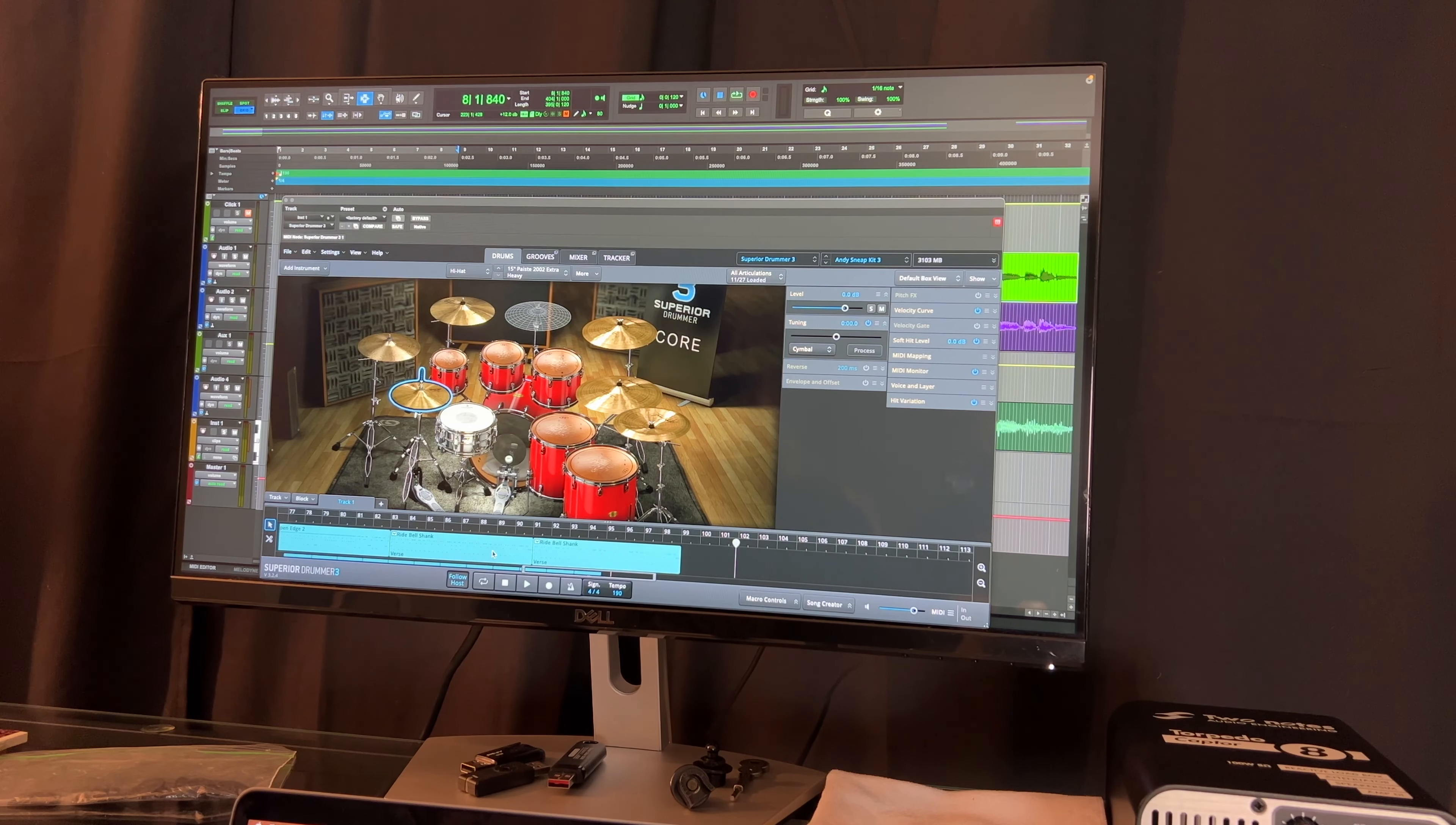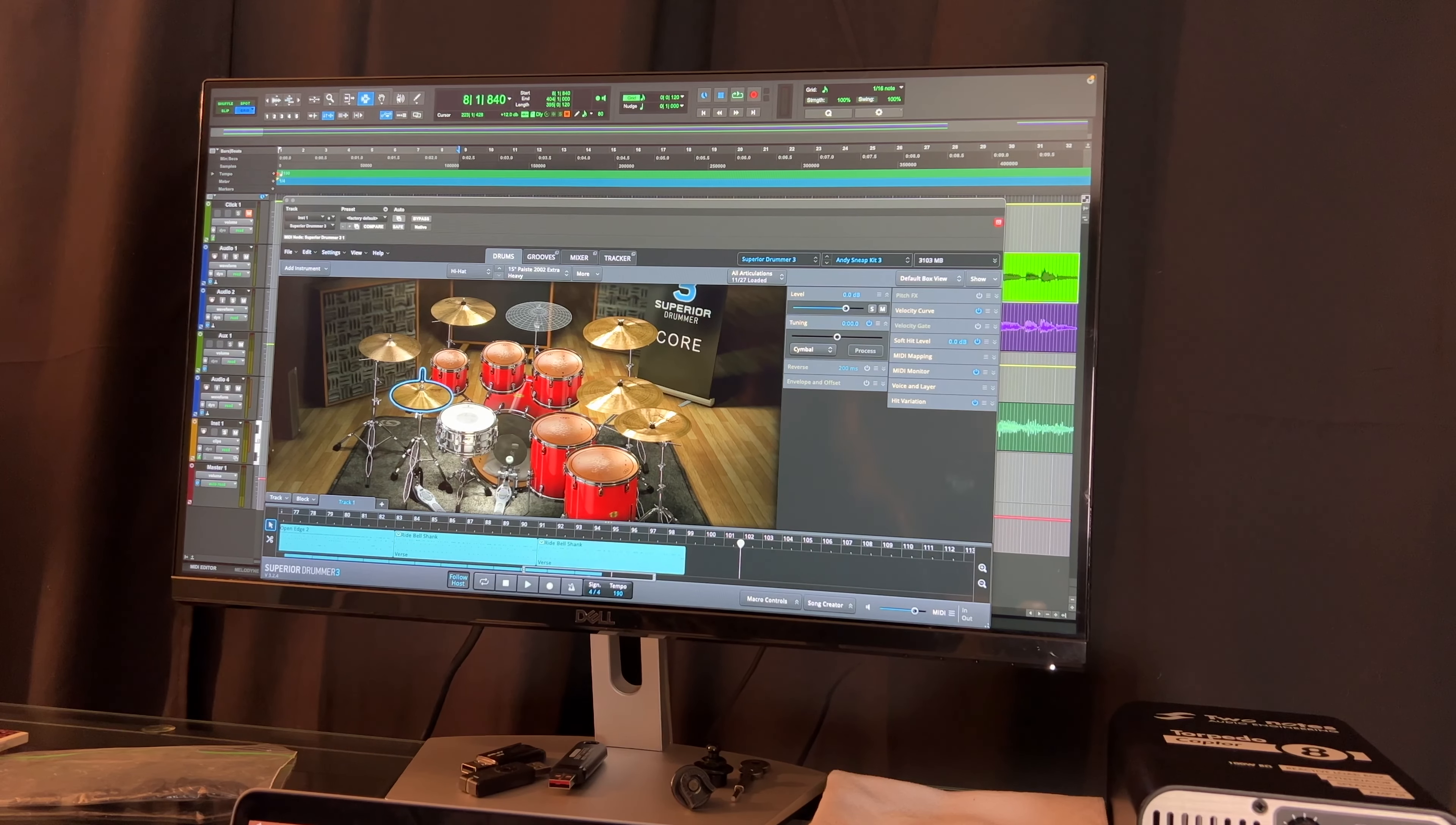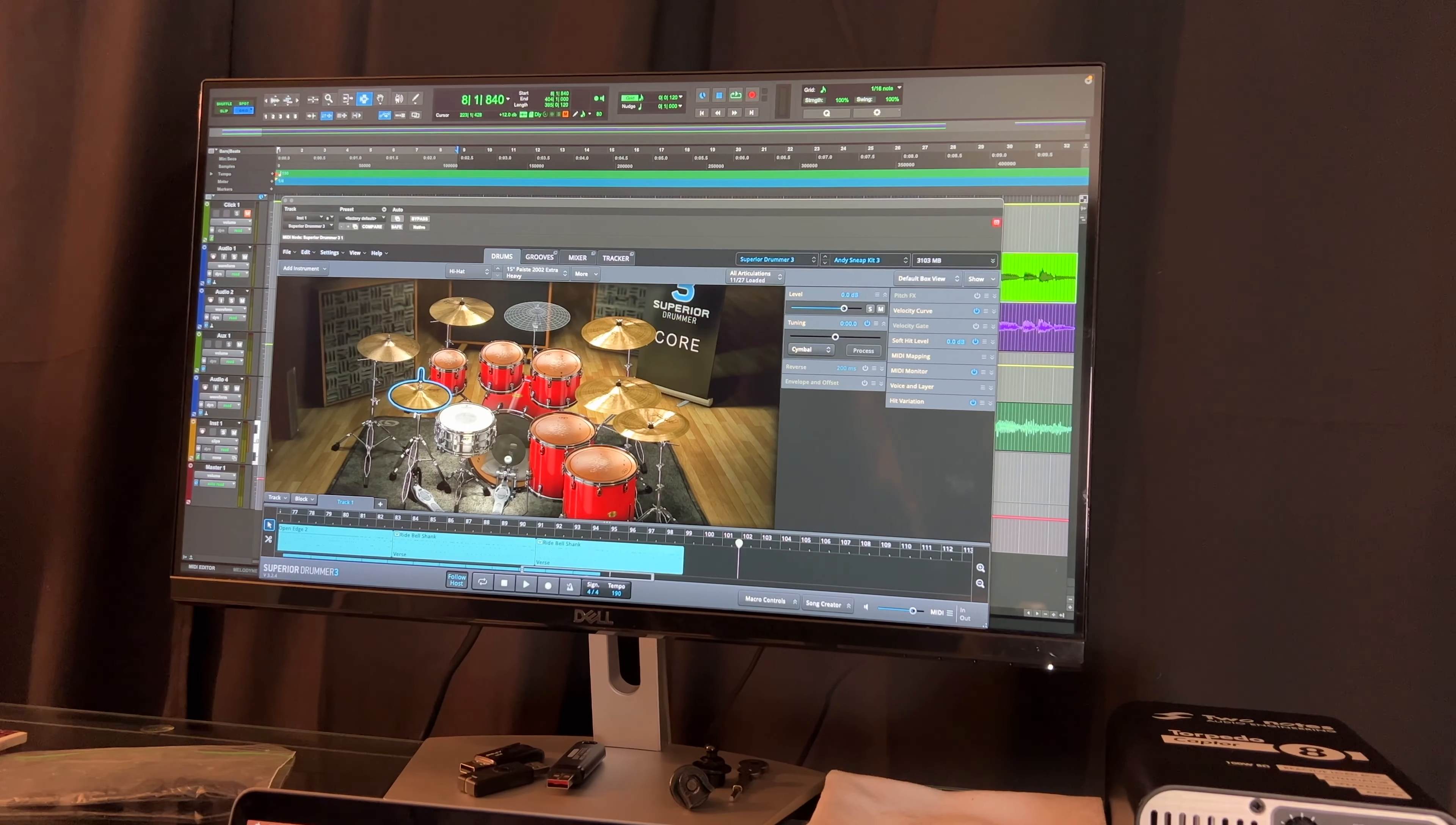I just dragged the midi files into the program. You just pull them, you can just drag them right out of here, put them down in, and they're in there.